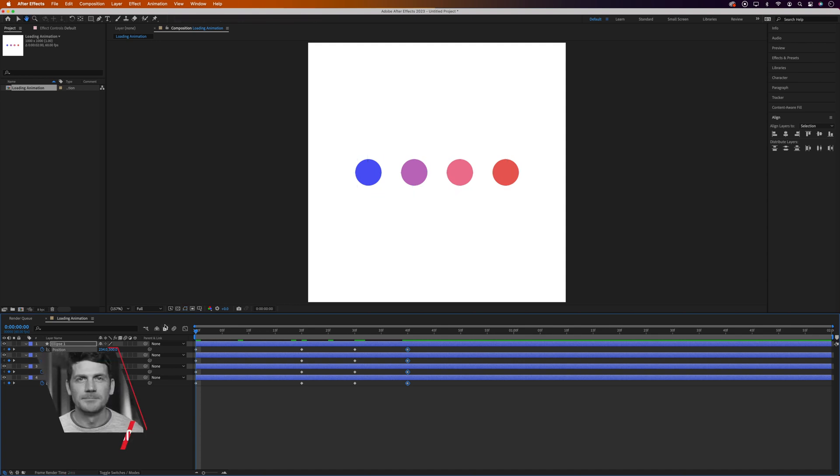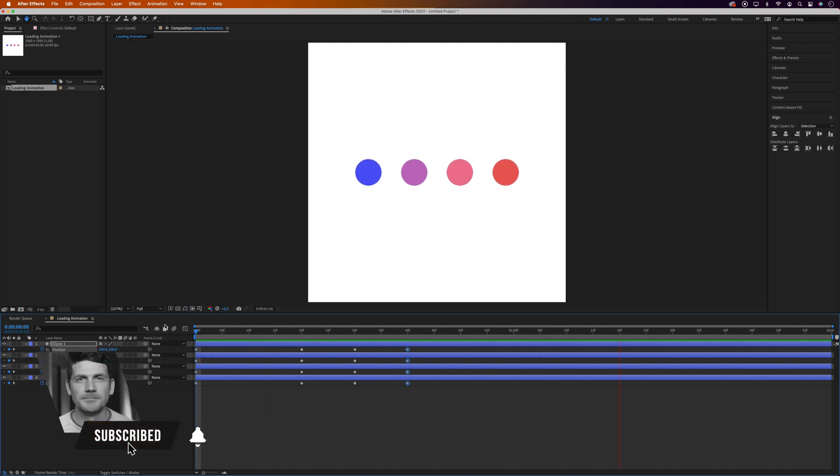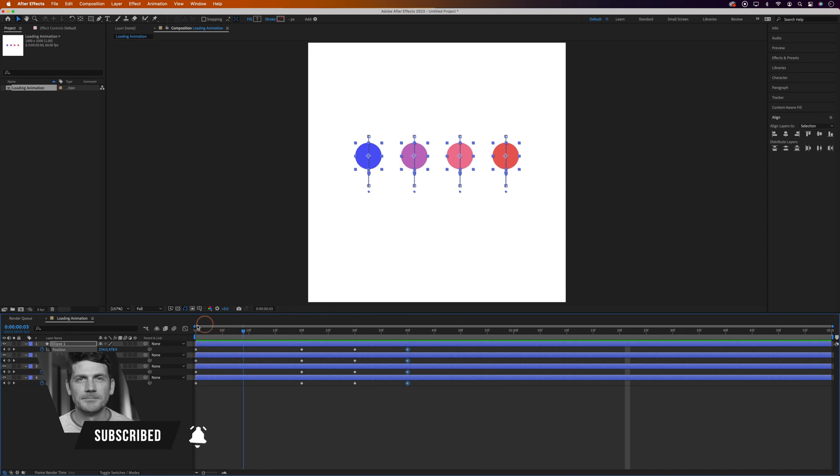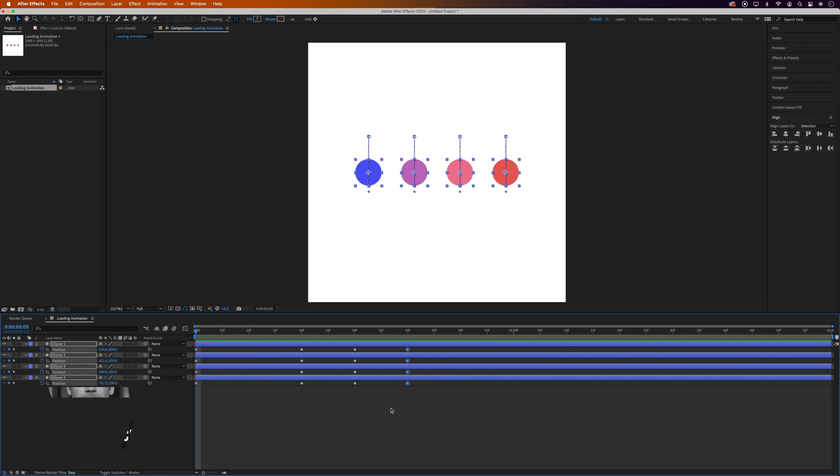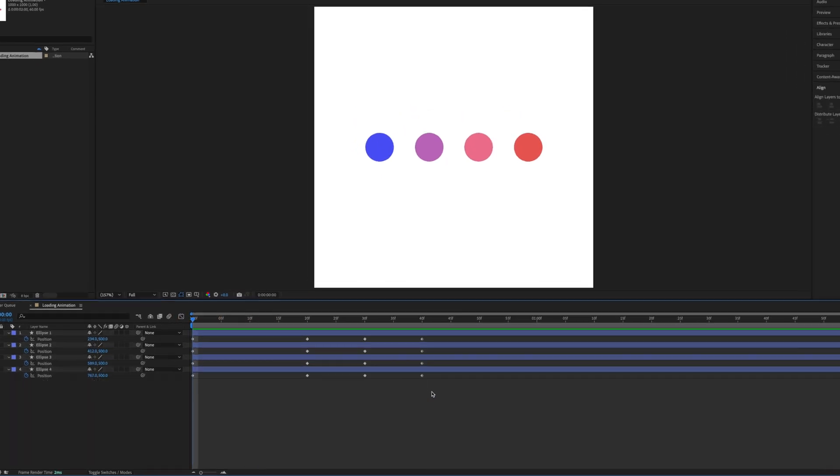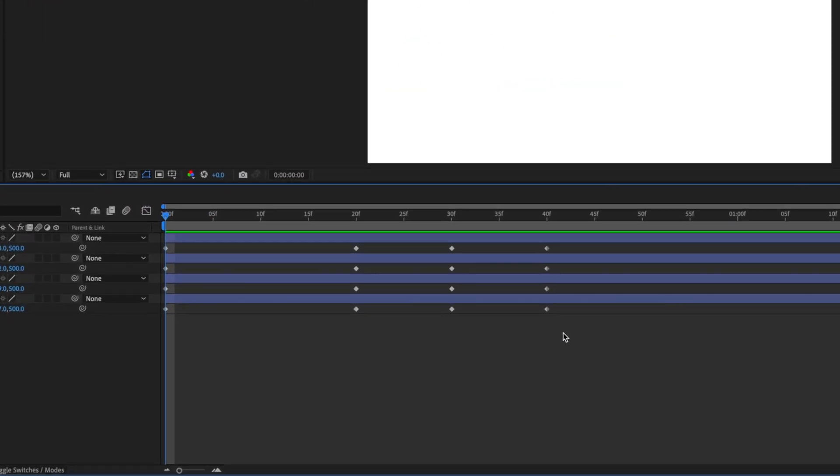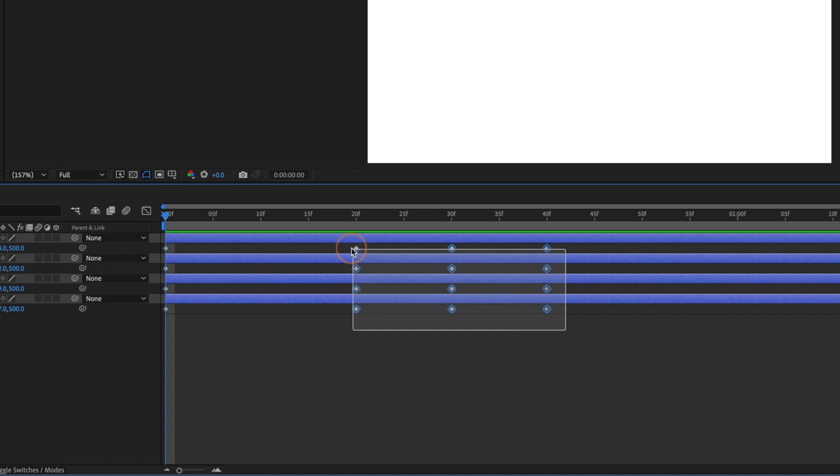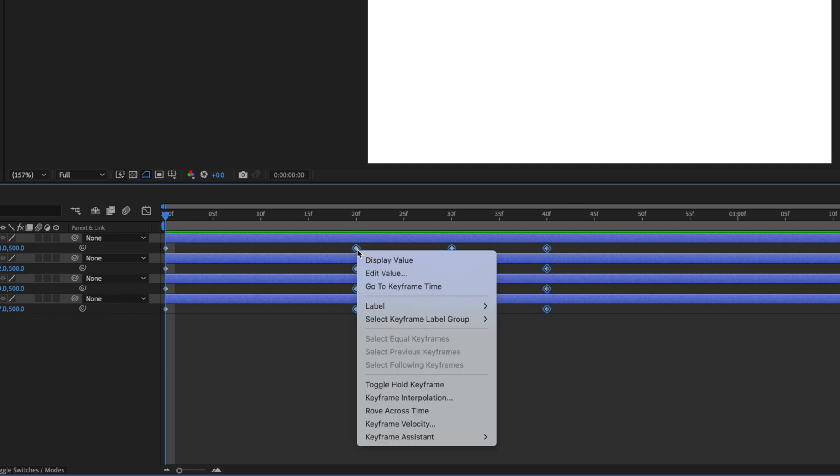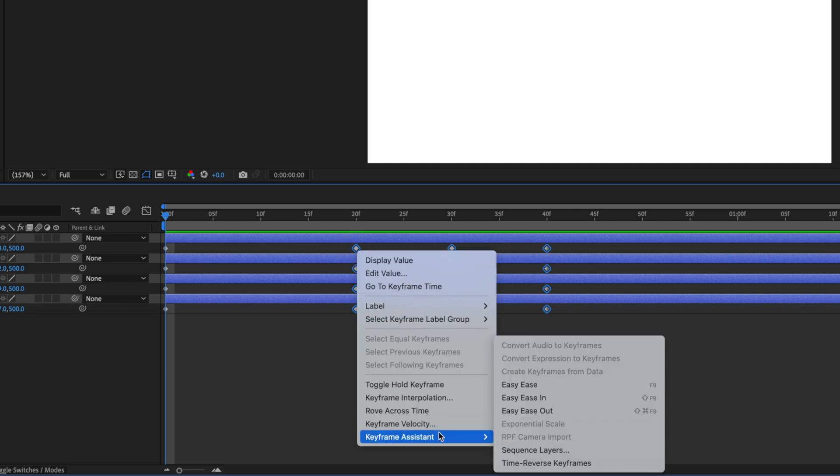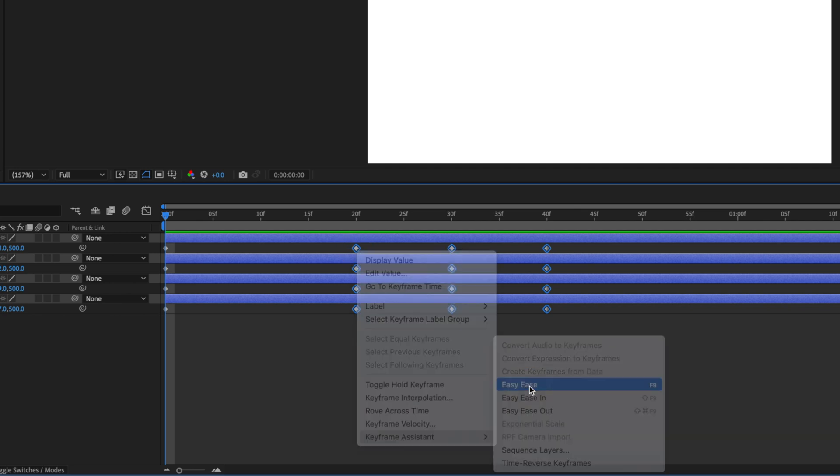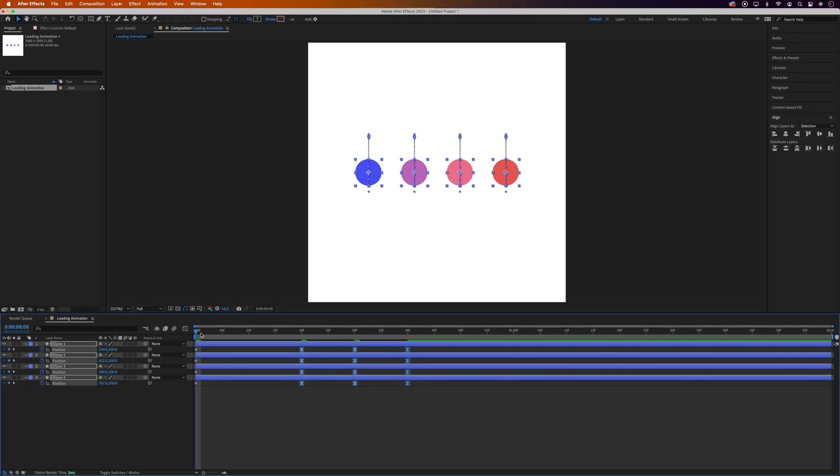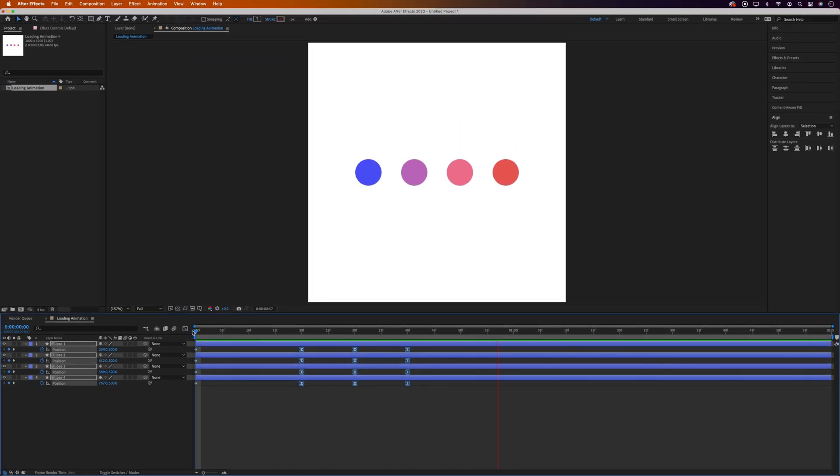And let's play this back. Well that's looking alright albeit a bit linear so we'll add some ease into the keyframes to smooth out the animation. So we drag and select all of the keyframes apart from the first ones. The reason I'm not selecting the first ones is because I want the dots to take off quickly. If they've got ease applied to them there'll be a bit of a speed difference as they move up. So we'll right click on any of the selected keyframes and go to keyframe assistant and easy ease. And let's play this back again. And that's looking a lot better.